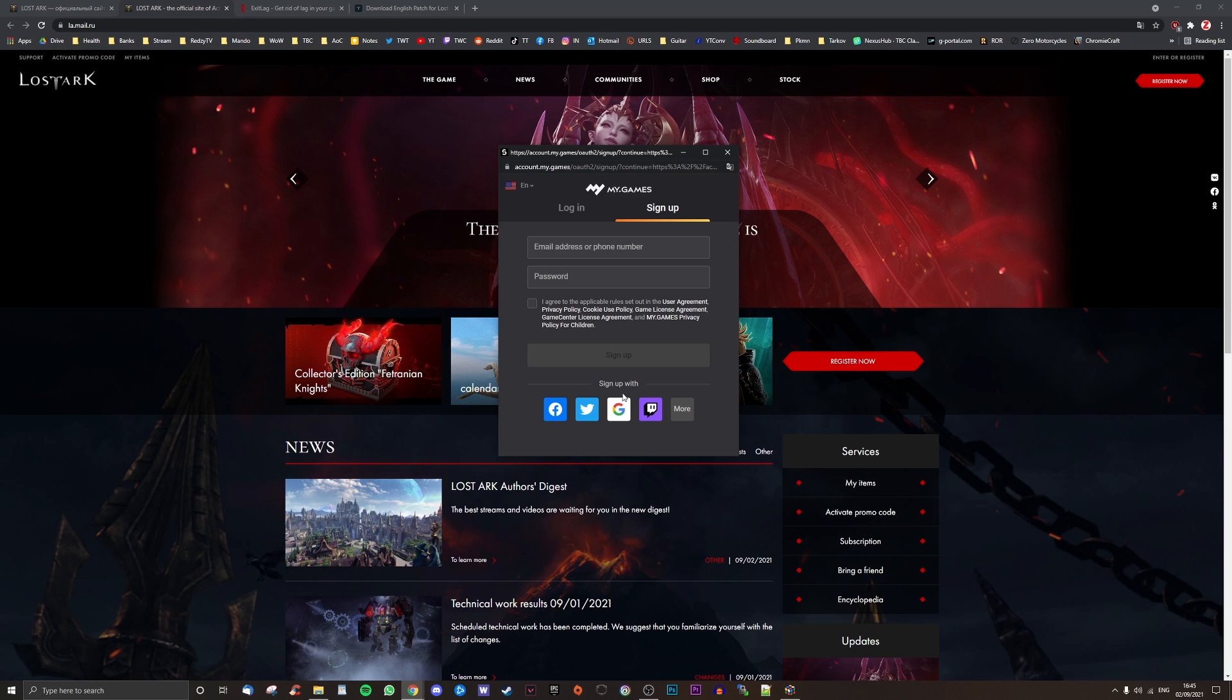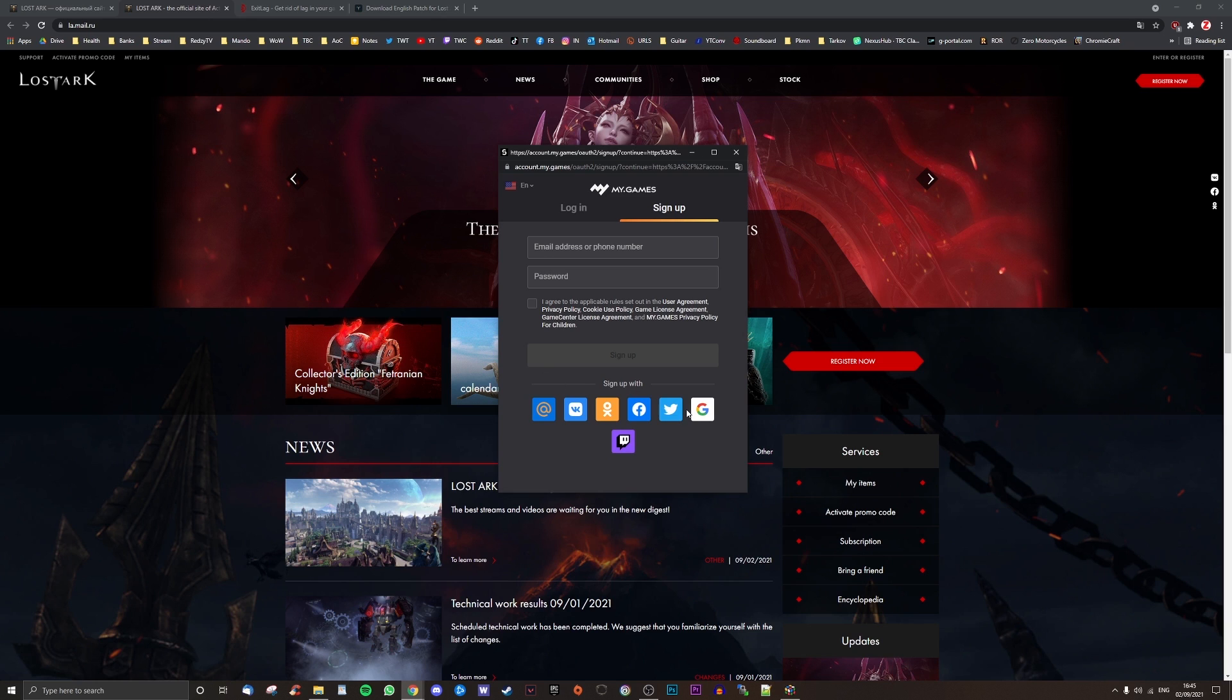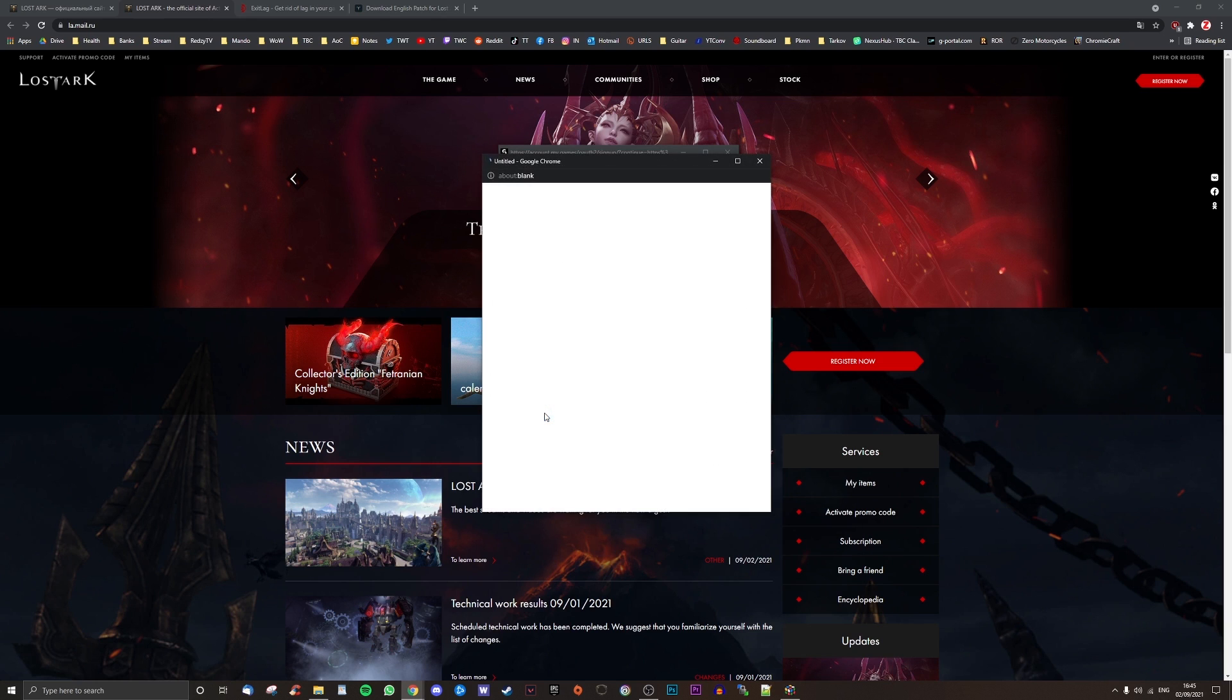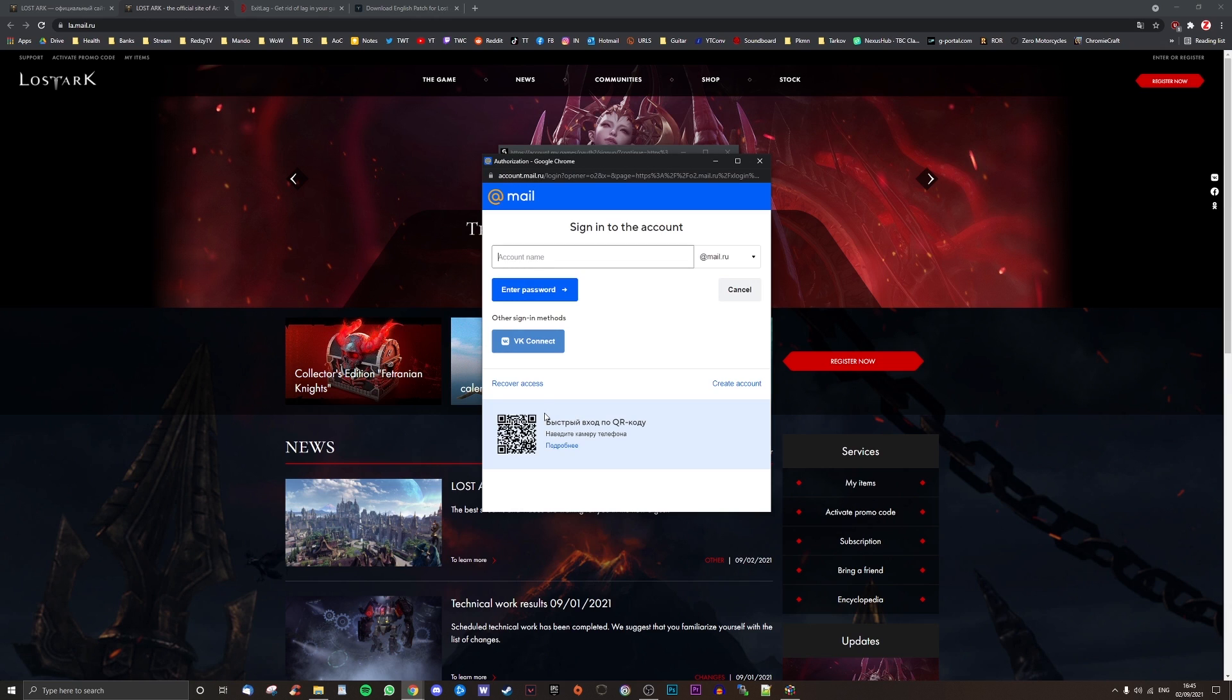This will load automatically into Russian by default and Google Translate doesn't seem to work, so click the top left to change language. At the bottom you can see the option to sign up with another service such as Twitch, but click the more button and then click on the @ symbol to create your Russian email account and sign up to the mygames service with it, killing two birds with one stone.